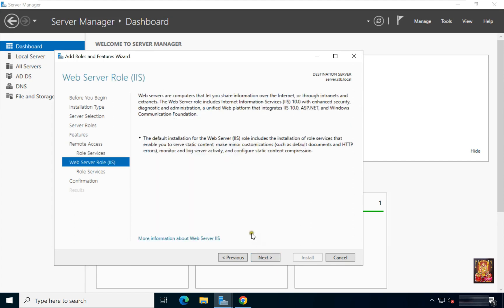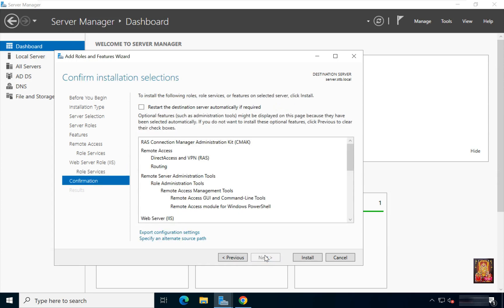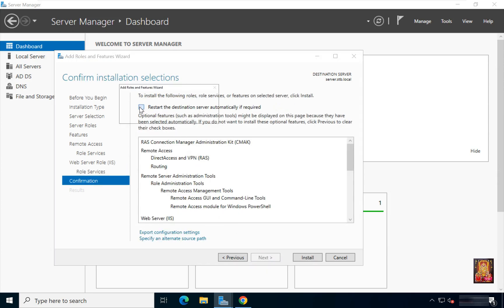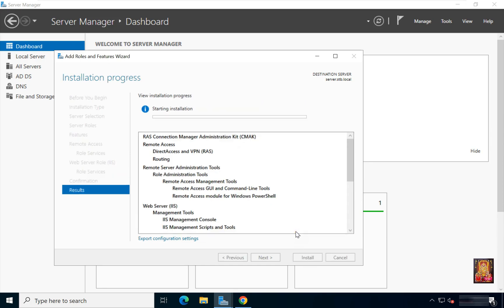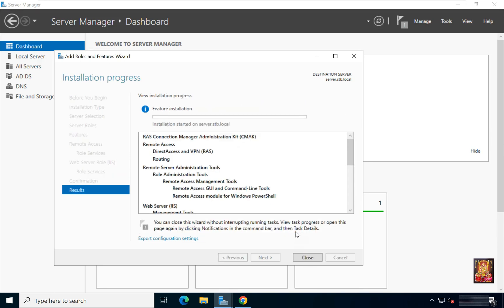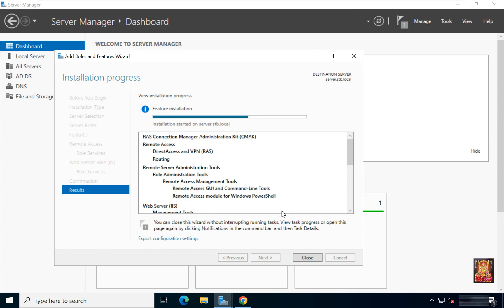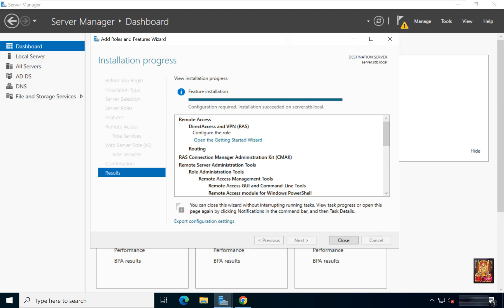Click Next through the remaining pages. Click to restart the destination server automatically if required, then click Yes. Click Install. The installation is in progress — it will take some time. Remote Access feature is installed. Click Close.